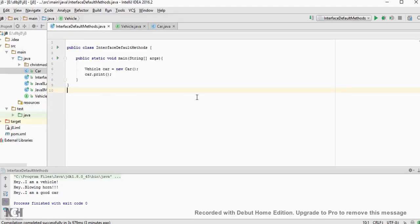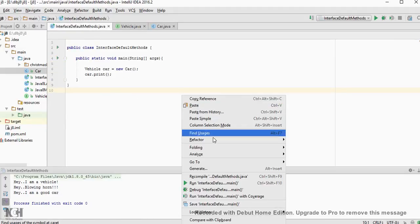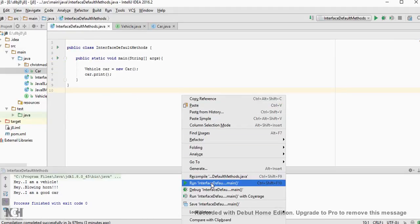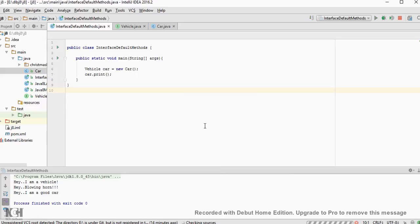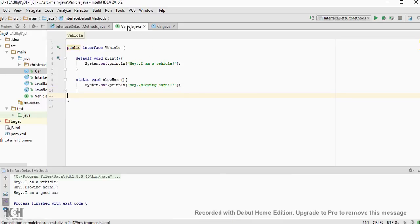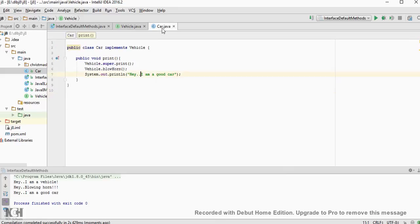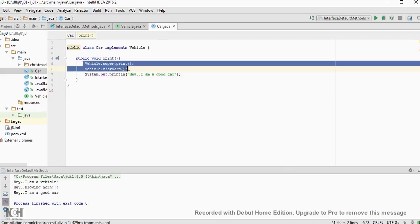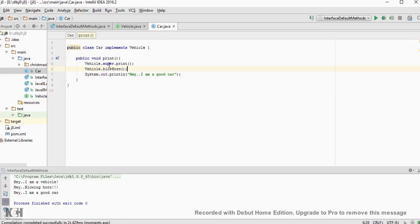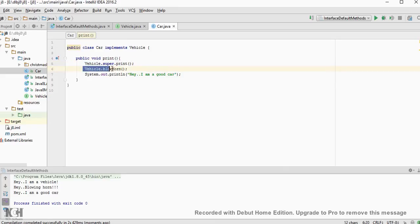I am going to run this program. We are going to call the methods which are residing inside this interface. You can see here. We are directly calling the interface method. The way you can call the interface method like this. The static method you can call like this with the class name dot method name.